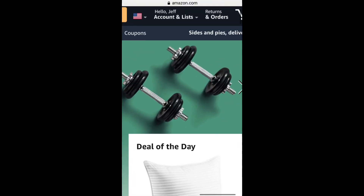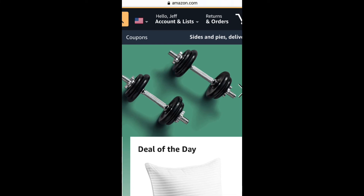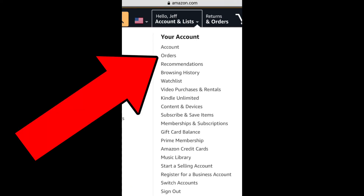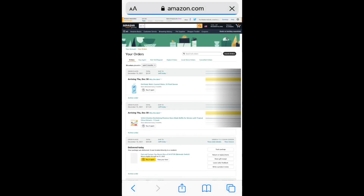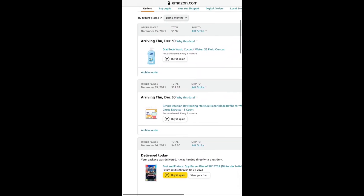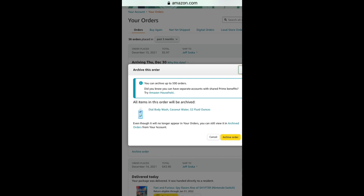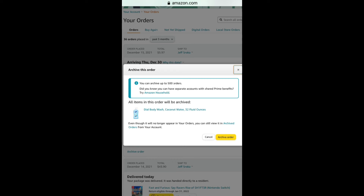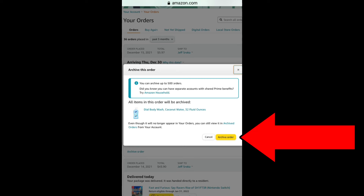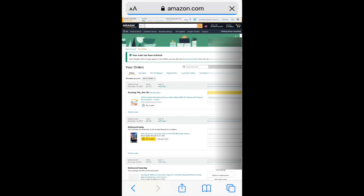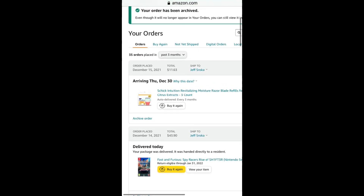Go to the upper right corner of the site — you'll see 'Hello,' your name, 'Accounts and Lists,' and 'Returns and Orders.' If you click 'Returns and Orders' it takes you to your orders page. Alternatively, tap on 'Hello' and your name, which brings a dropdown menu — the second option is 'Orders.' On your orders page, pay attention to the first two: Dial body wash and Schick razors. We're going to hide the Dial body wash by archiving it. There's a link right under the order that says 'Archive Order' — tap that. A pop-up says you can archive up to 500 orders and all items will be archived. Tap the 'Archive Order' button and that order is removed from your normal orders page.